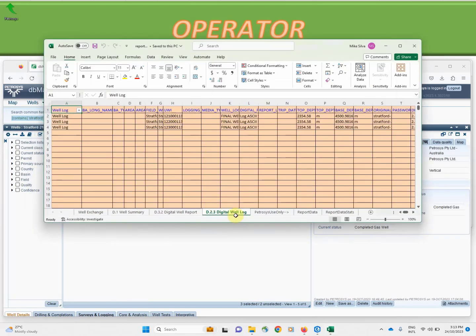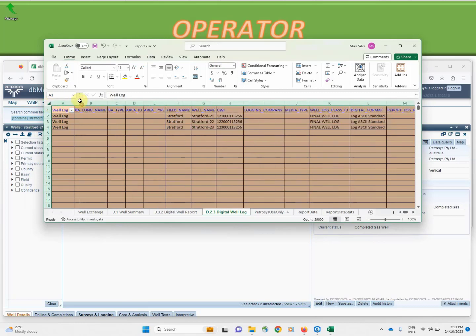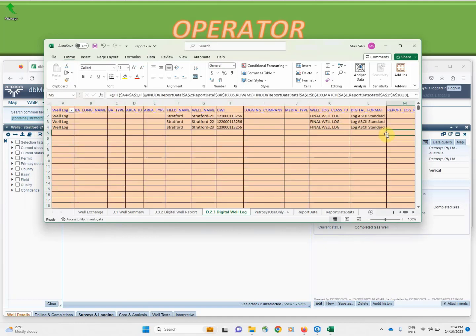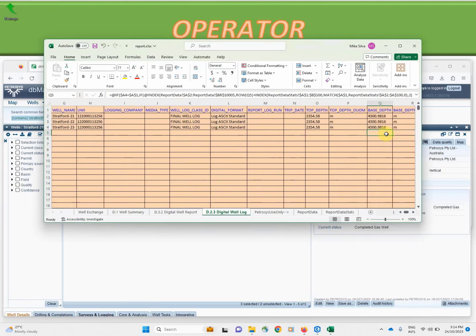By example I'm on the digital well log report which captures header information in the government specified format including details of the well and the depths and the name of the report and so on.